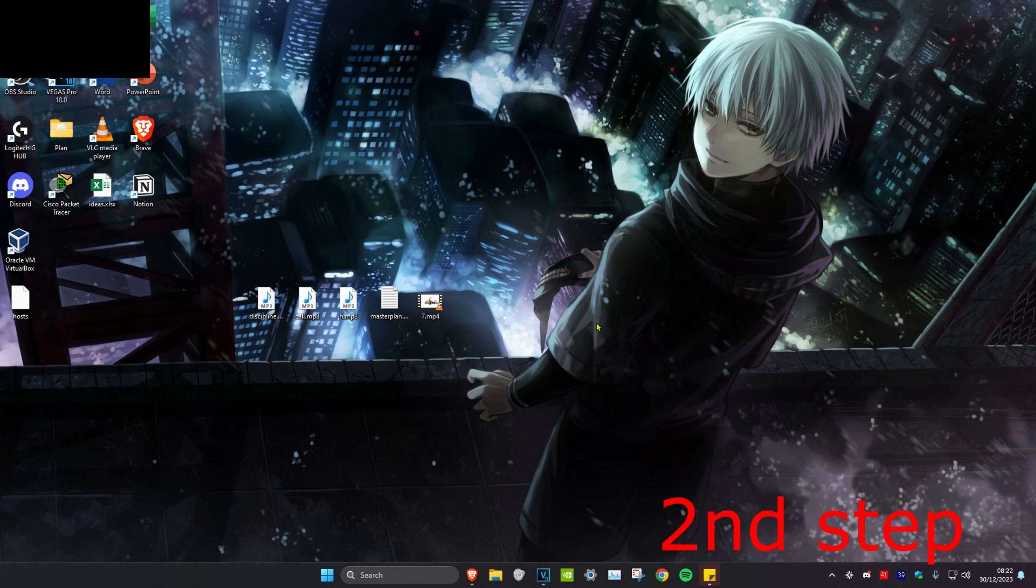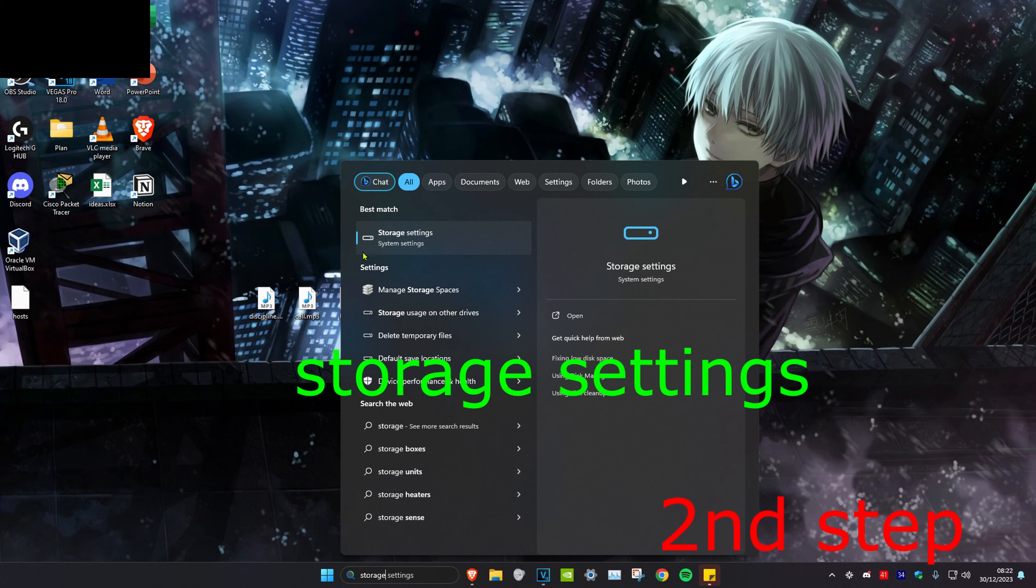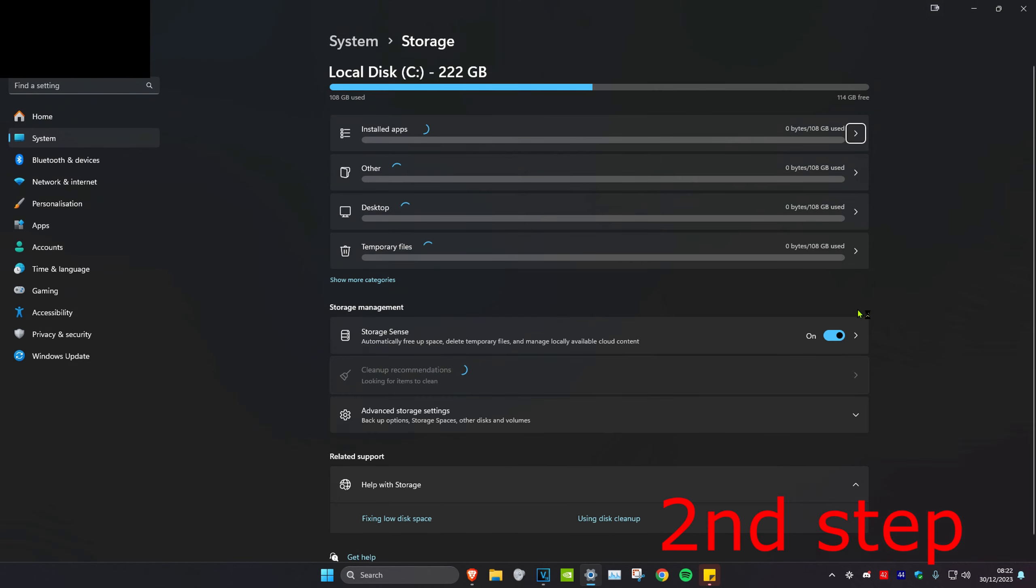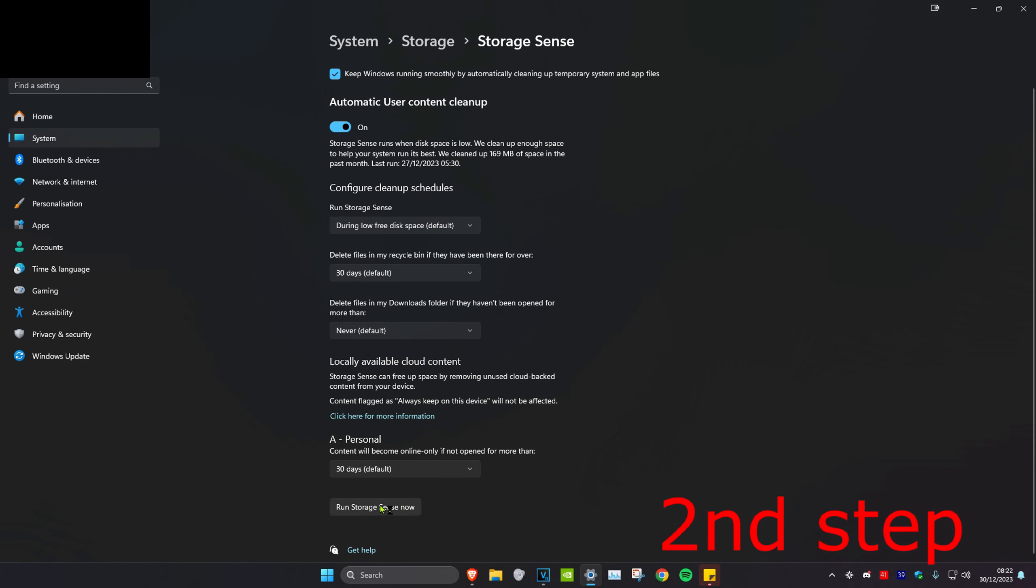For the second step, we're going to head over to search and type in storage settings, click on it. Once you're on this, you want to make sure that storage sense is turned on, then you want to click on it. And then you want to click on run storage sense now.